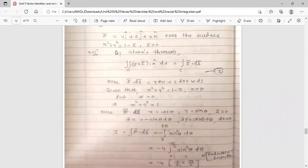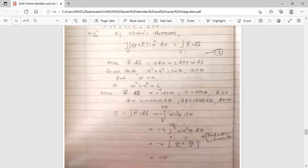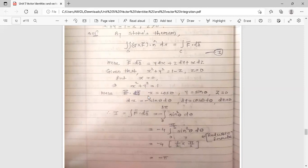Given the surface x² + y² = 1 − z with z > 0, put z = 0. Then the surface reduces to a circle of unit radius. Convert Cartesian form to polar form: since r = 1, we have x = cos θ, y = sin θ, z = 0. Therefore dx = −sin θ dθ, dy = cos θ dθ, and dz = 0.